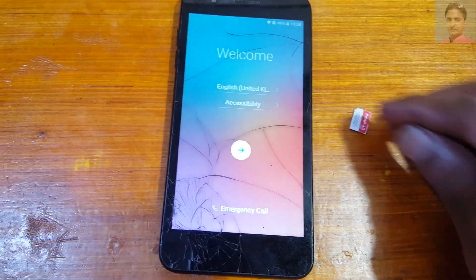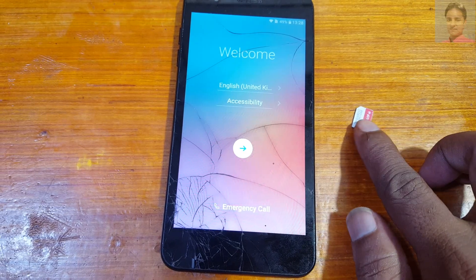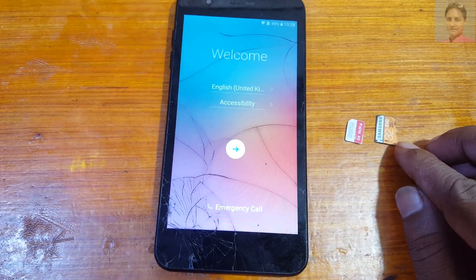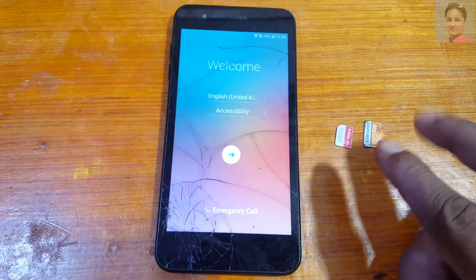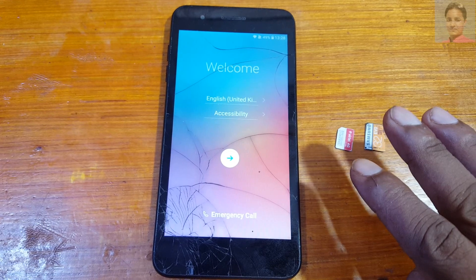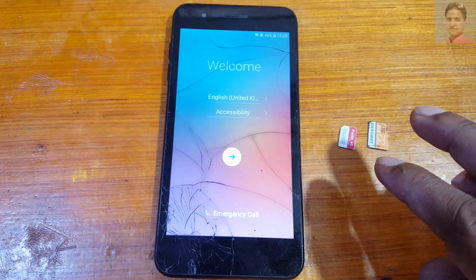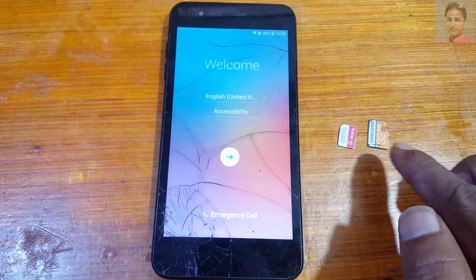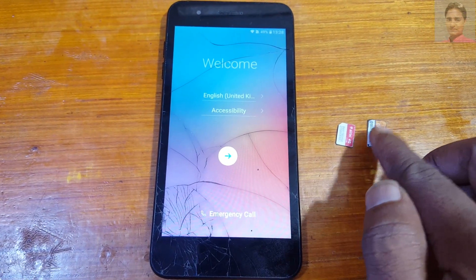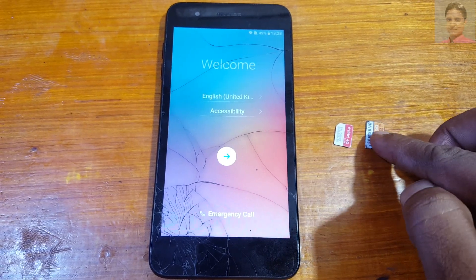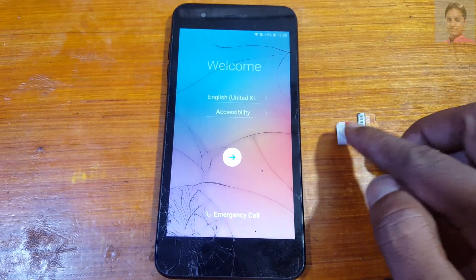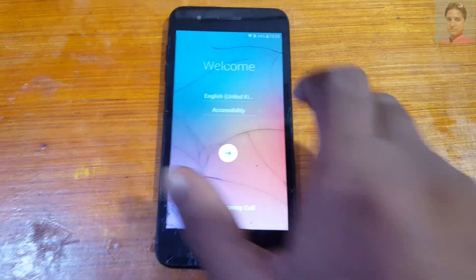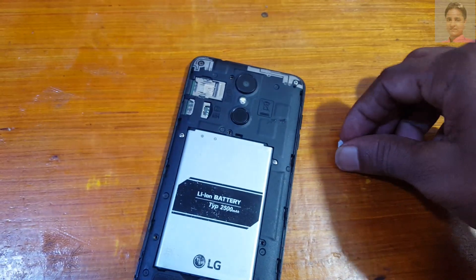Enable your SIM card and SD card. Download three Android applications from my video description, put them onto the SD card, then insert the SD card and SIM card into your phone.